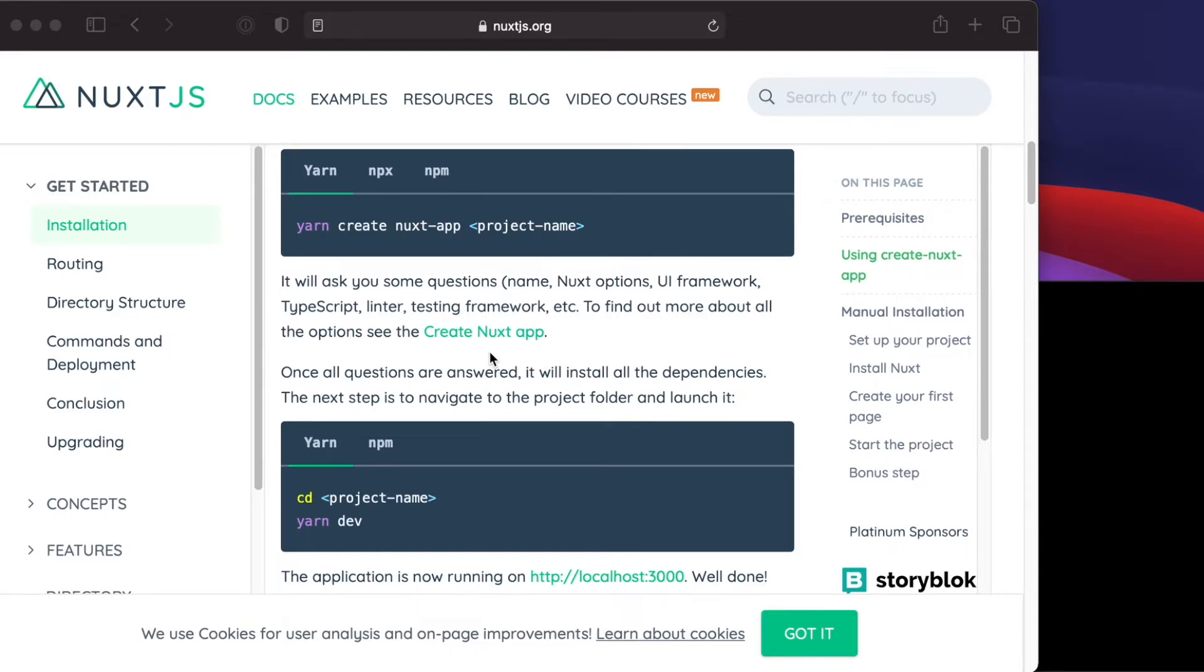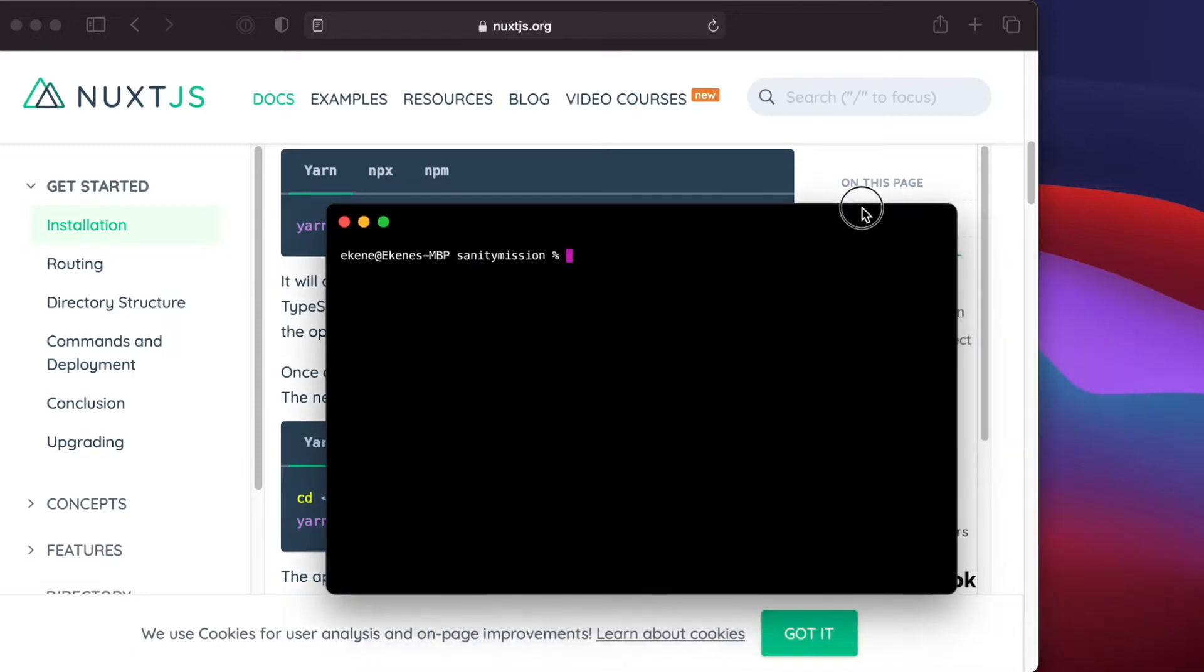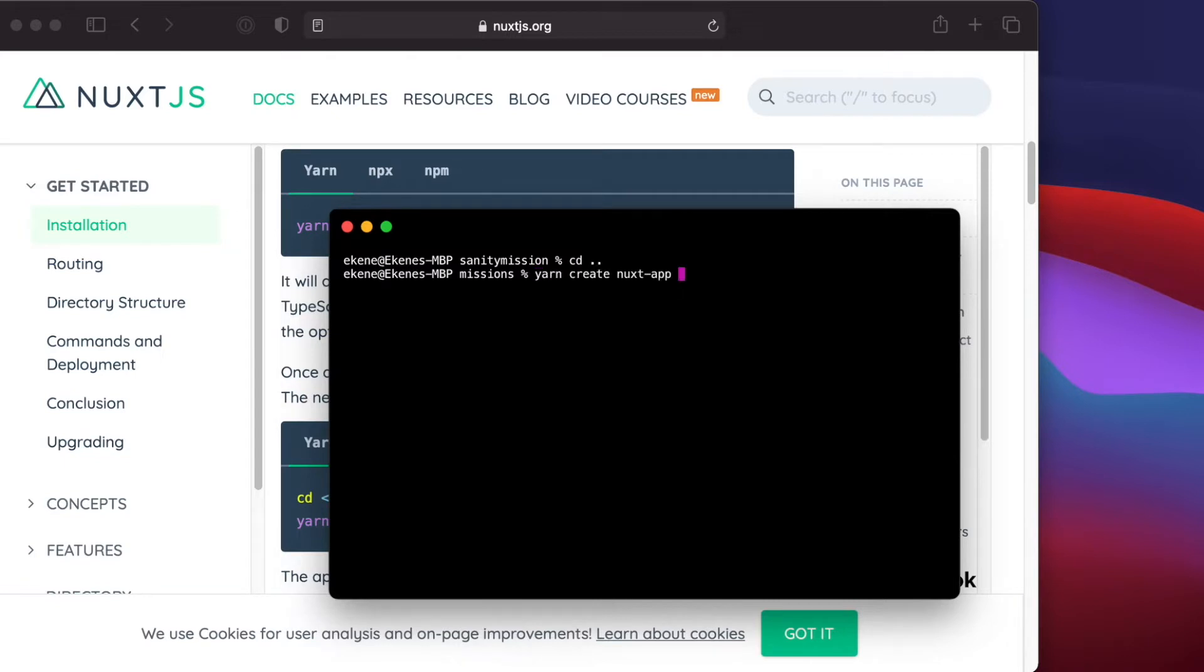To do that, let's bring up the terminal and run the command. First I'll go back into the root folder, and here I will run the command with yarn. Let's call it SanityMissionFrontEnd.